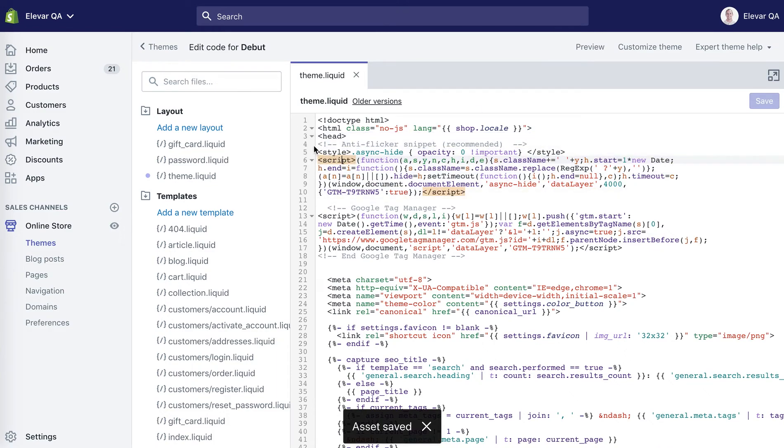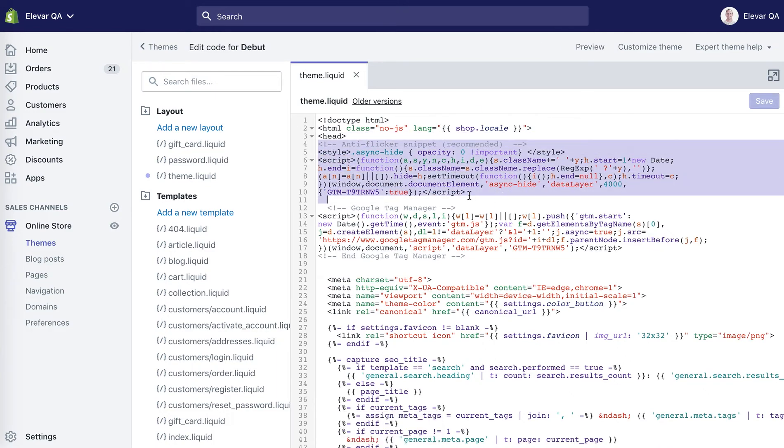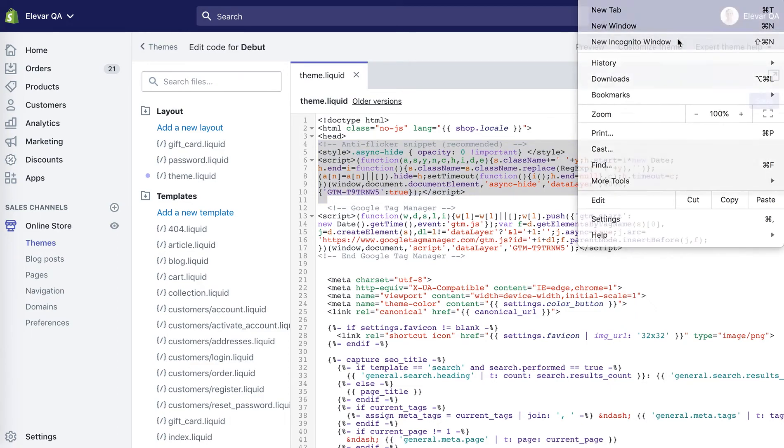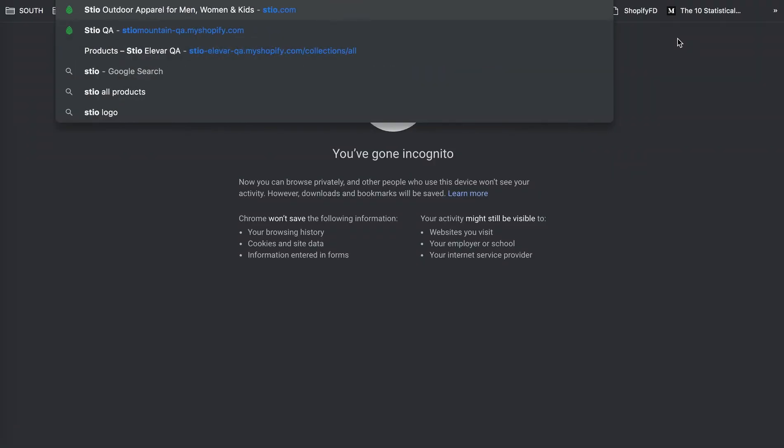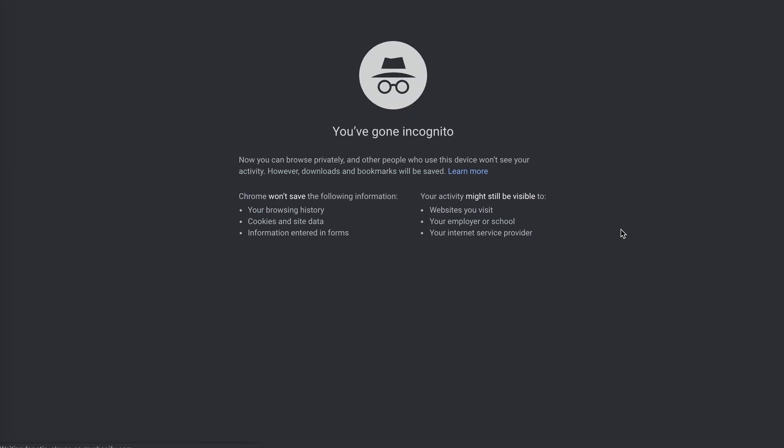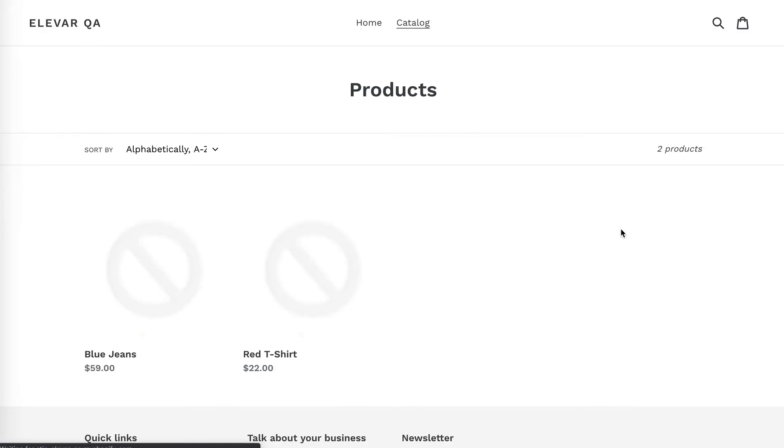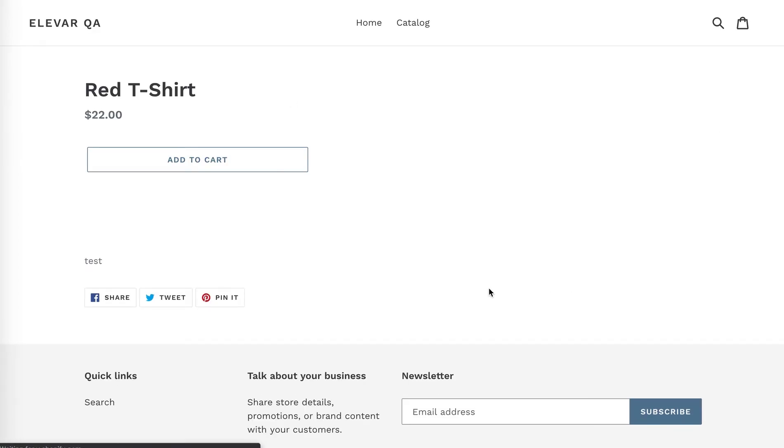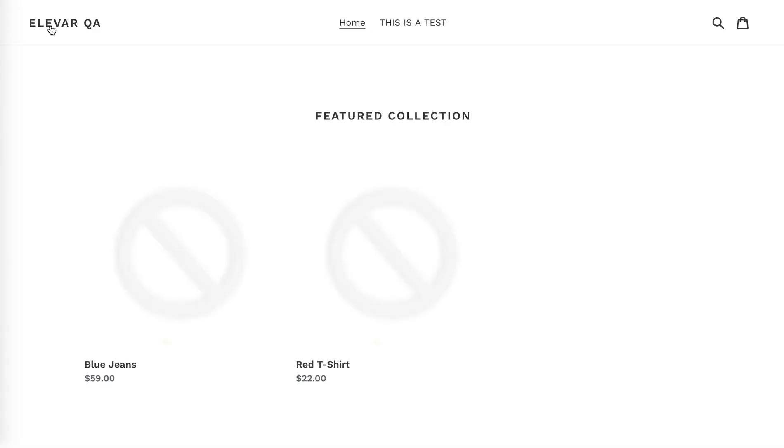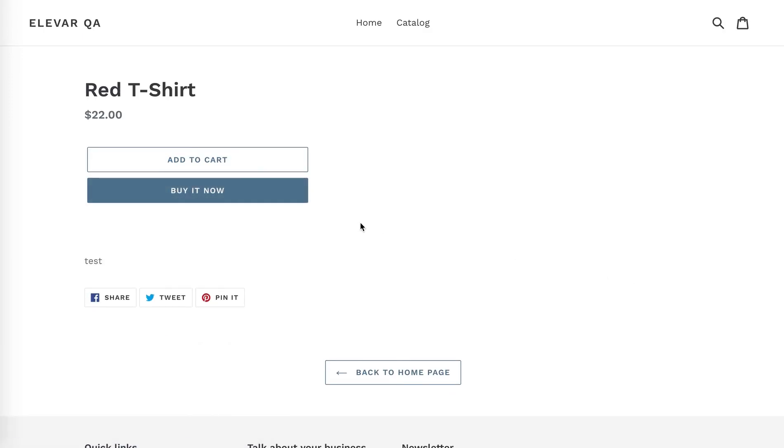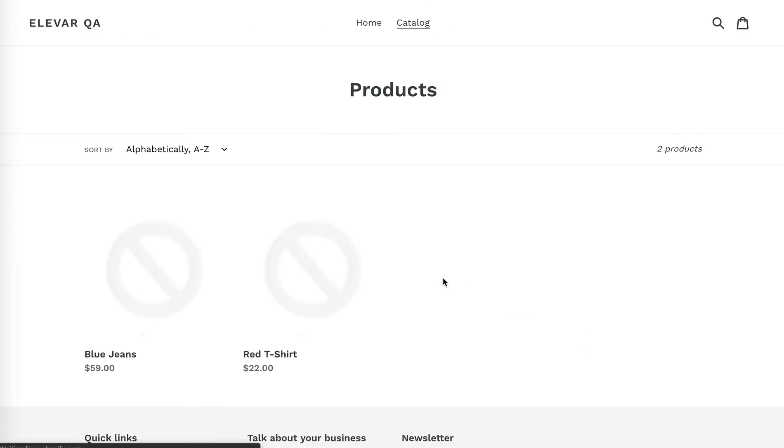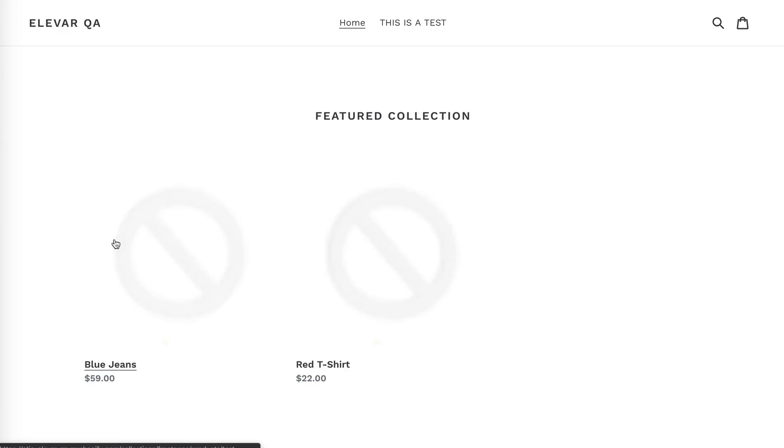All right, so now we'll see if this works. All right, we're on the test store. We're going to a product. Going to homepage, no flicker. Product, collection page, homepage, no flicker. That's it.